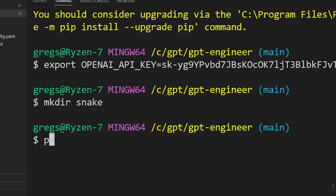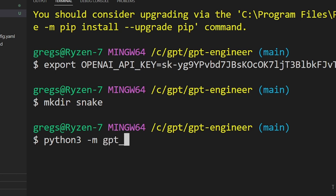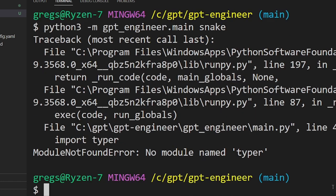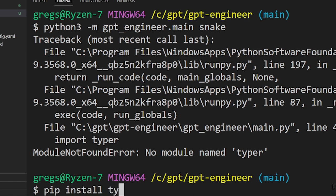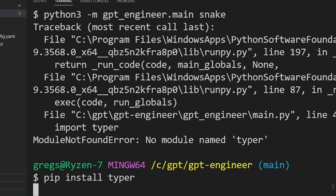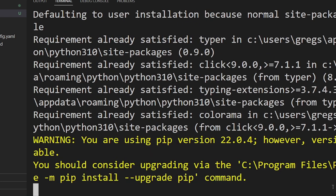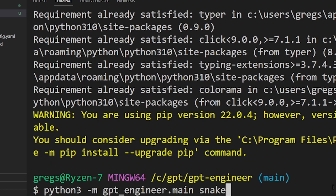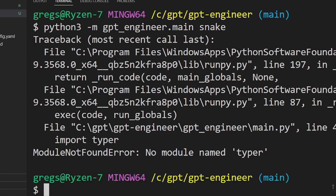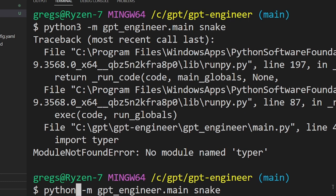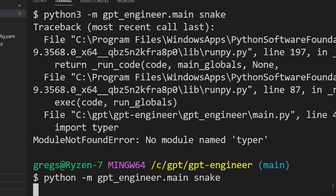To run this gpt engineer project type python3 -m gpt_engineer.main and the name of our folder we created which was snake. If you get no module named typer error, go ahead and type pip install typer. If that still doesn't work you just have to juggle around your python environments. Here instead of python3 I'm just going to change that to just python and run it again.